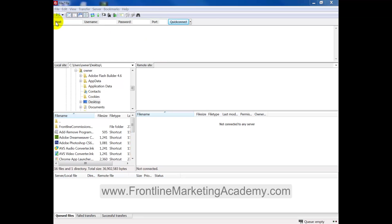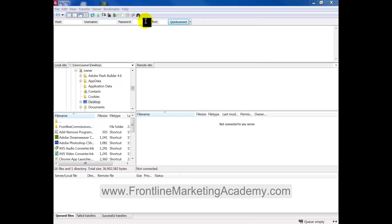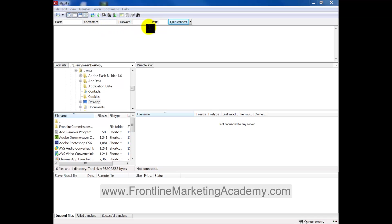So first of all, you're going to see host up here at the top, you're going to see username and password. Now the username and the password are attributed to the same access you would use for your control panel. So the username and the password you would use to access your control panel is what we're going to be placing here.